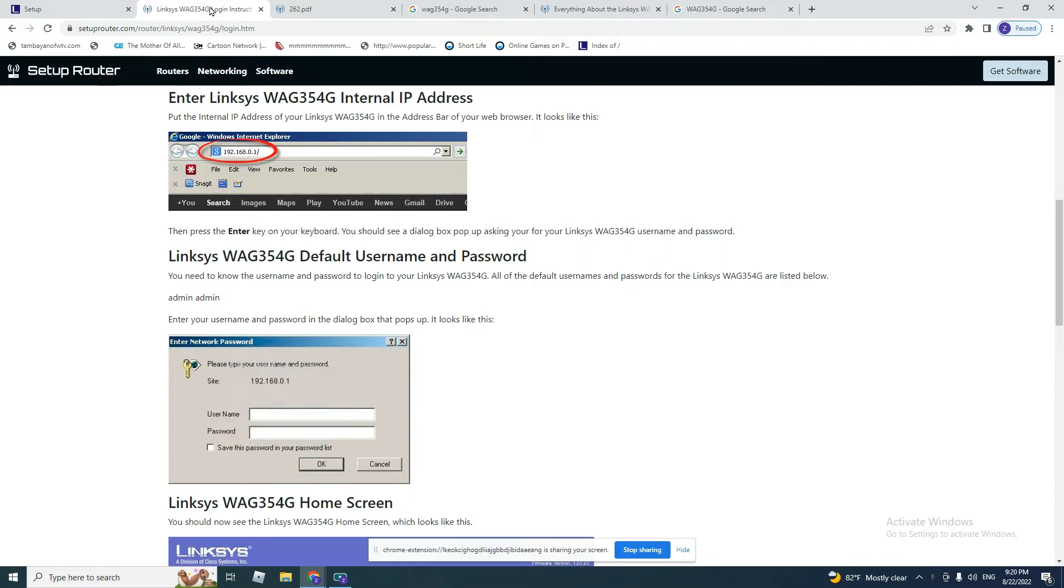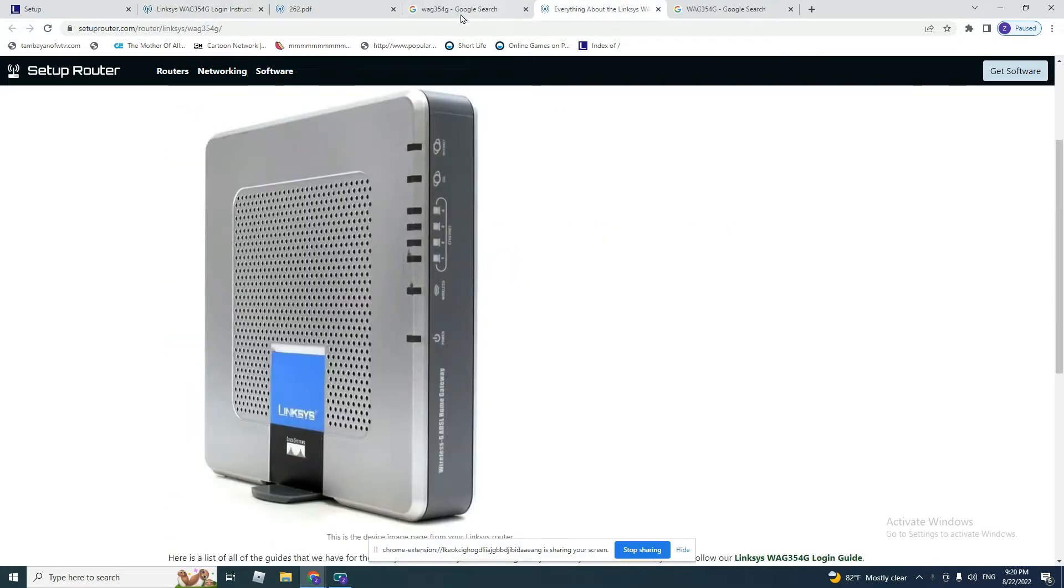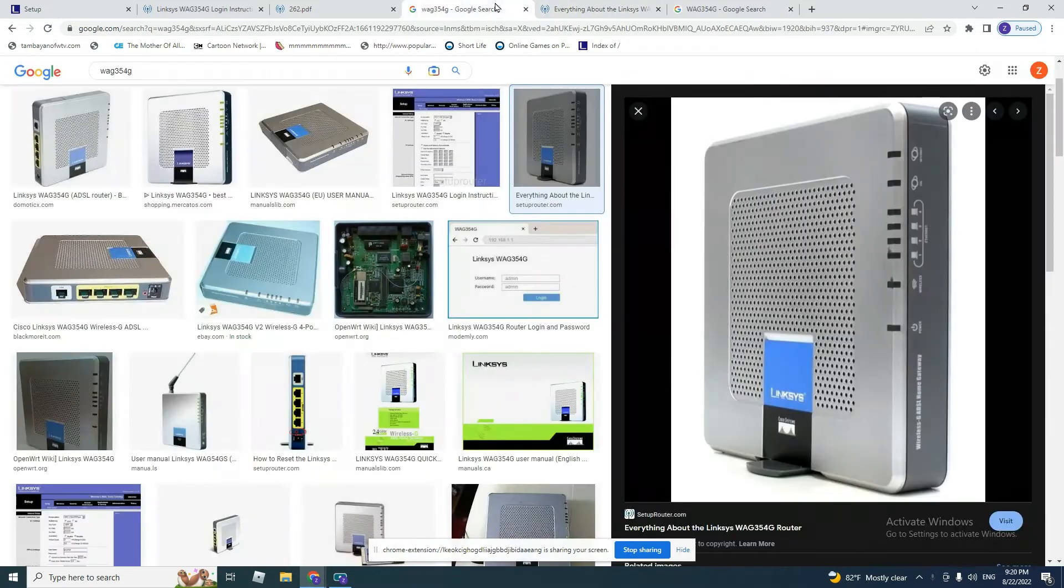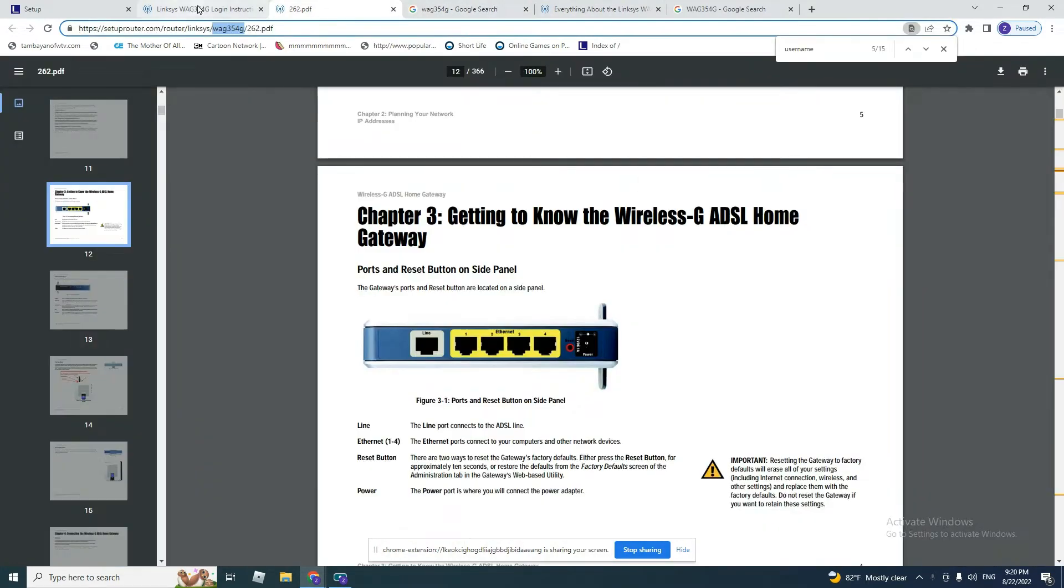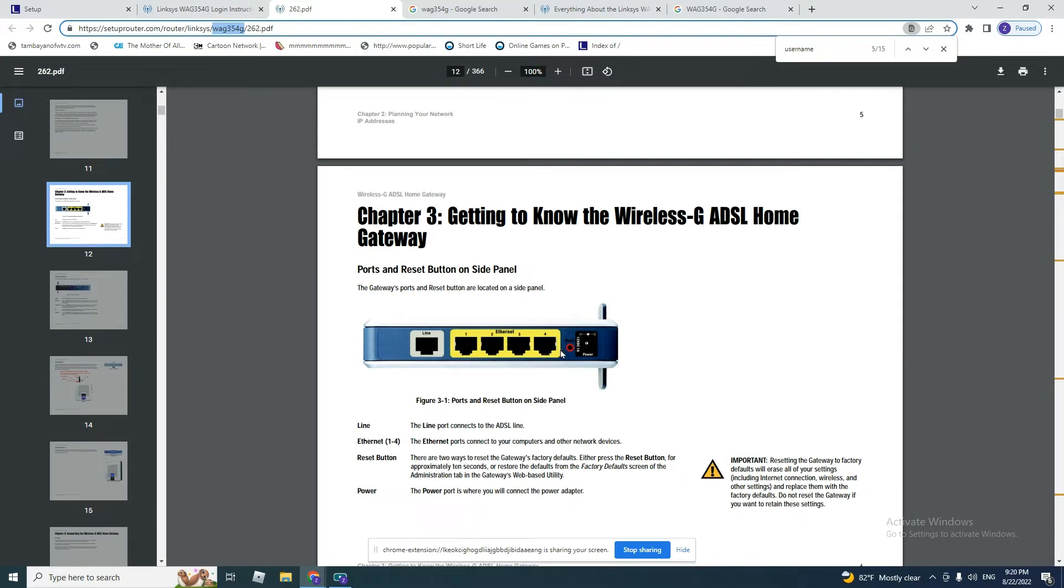Okay, well this is the modem that we are going to work with. In front of the modem, you see here the line. We need to connect the phone cable to the line and connect your laptop to one of these four sockets.